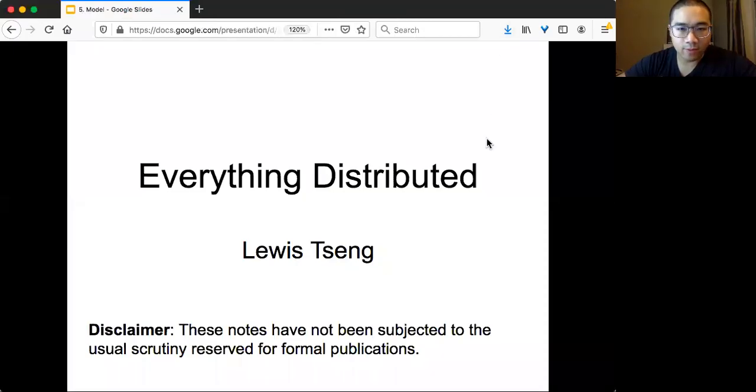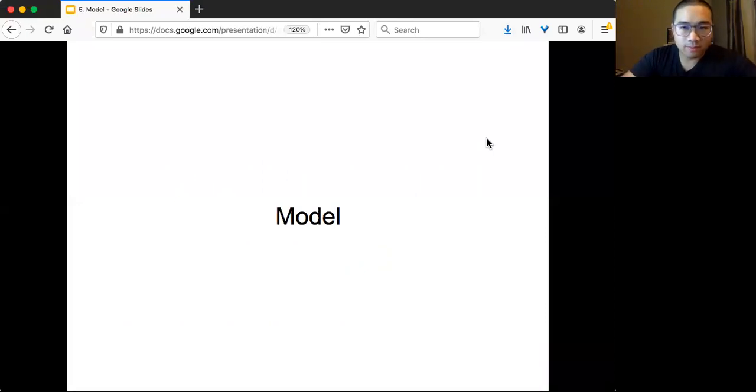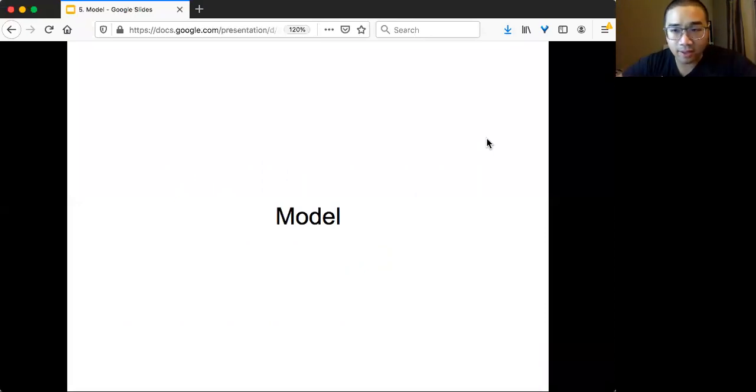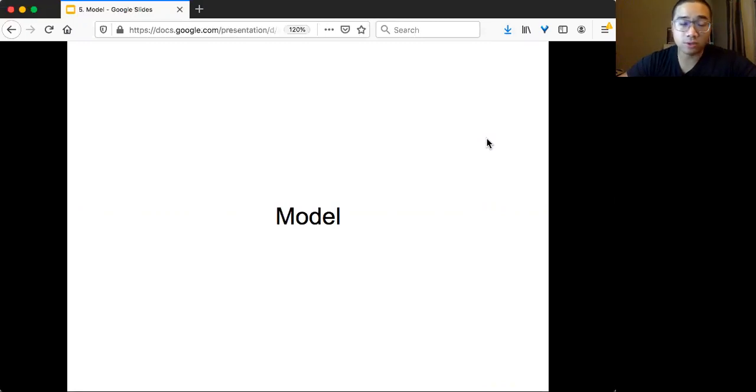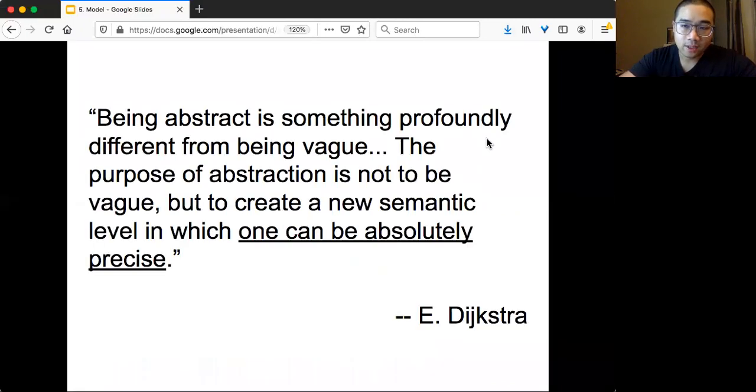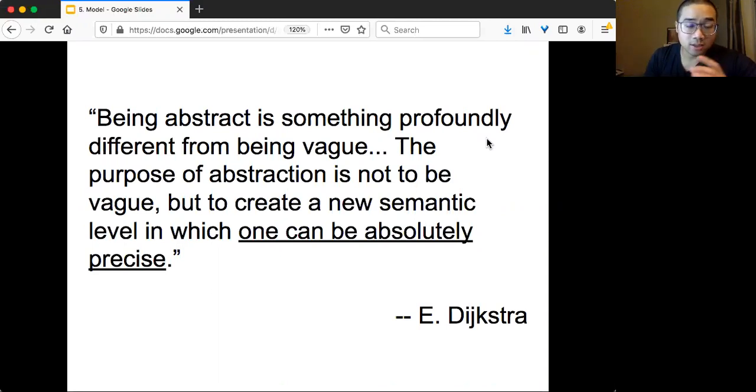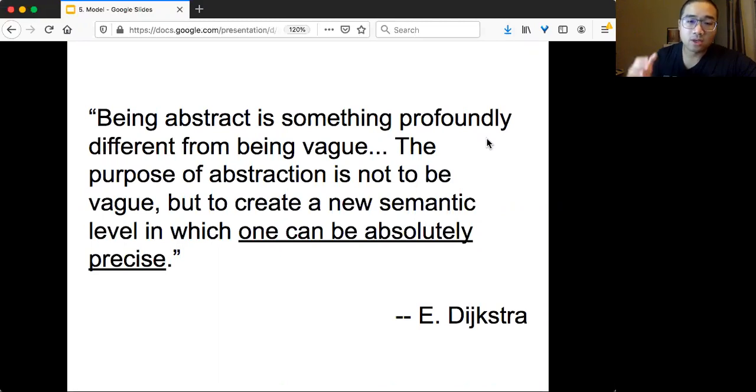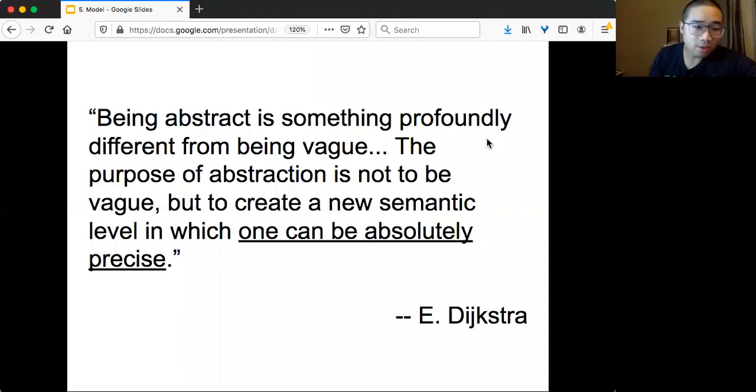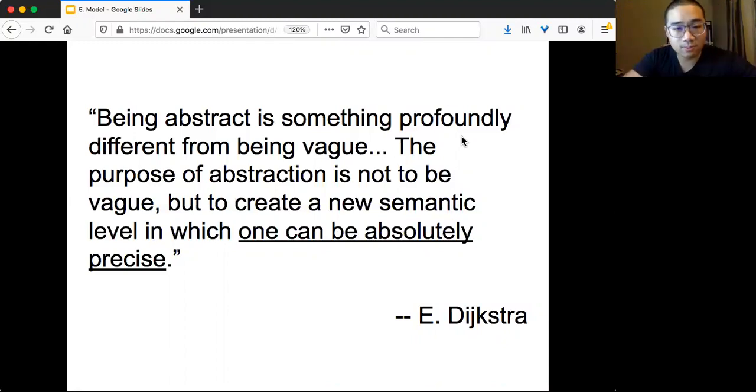Welcome to Everything Distributed. Today we are going to talk about the model before we talk about anything else, especially the theoretical formulation of distributed computing. Let me remind you why do we care about model, why do we care about abstraction? There's a very good quote by Dijkstra: you need to have this good abstraction or good model so that we can present something or solve something absolutely precise.